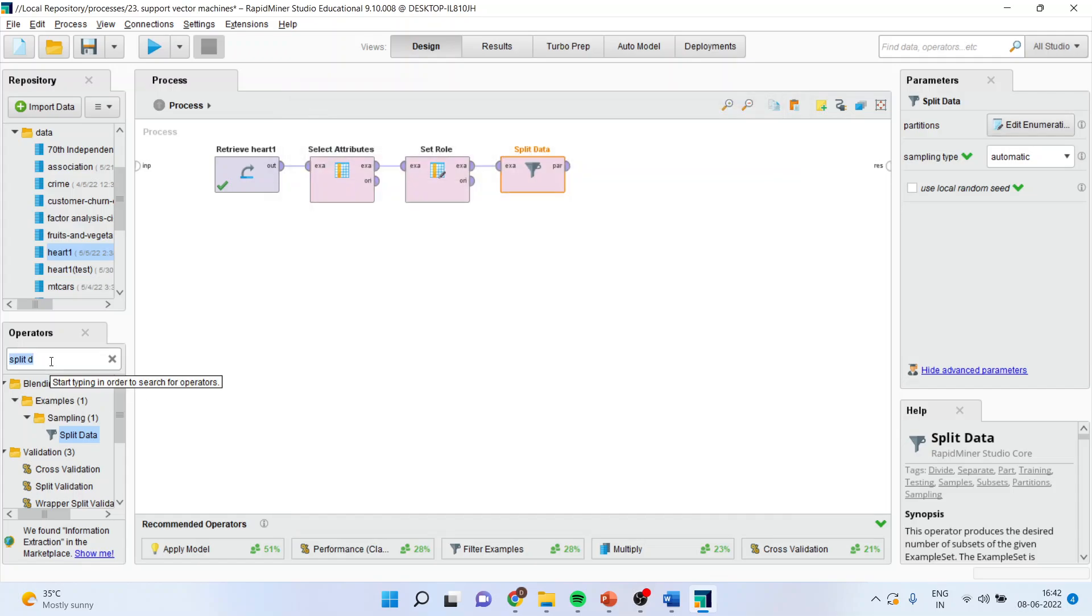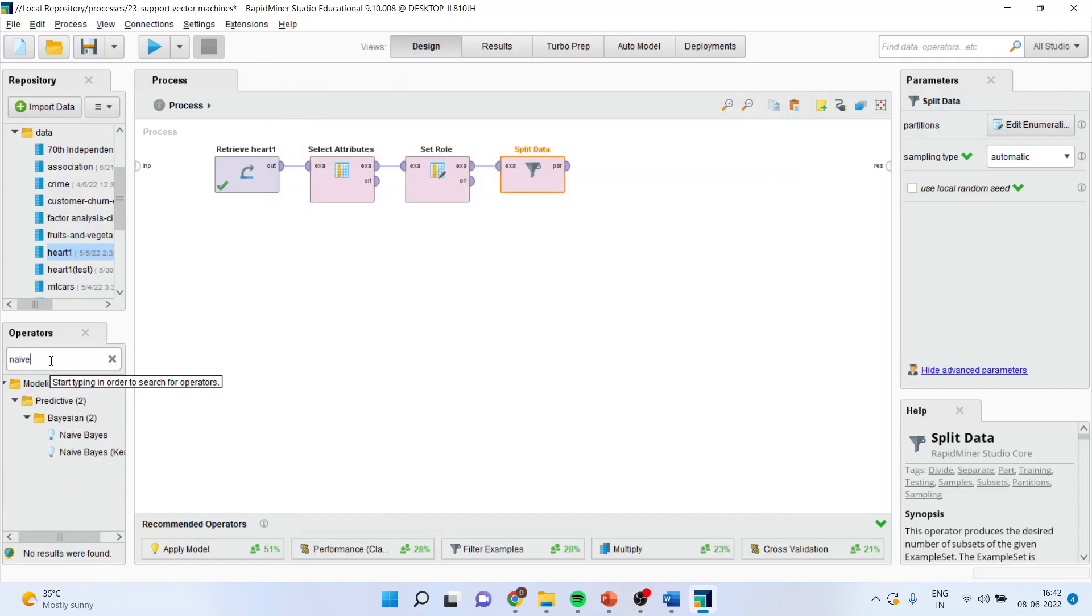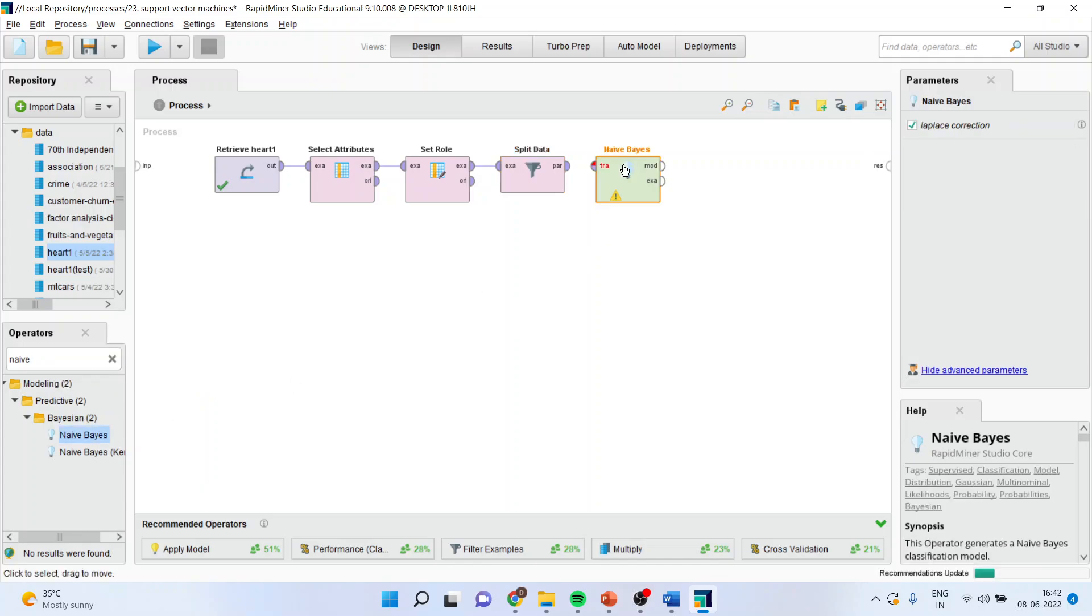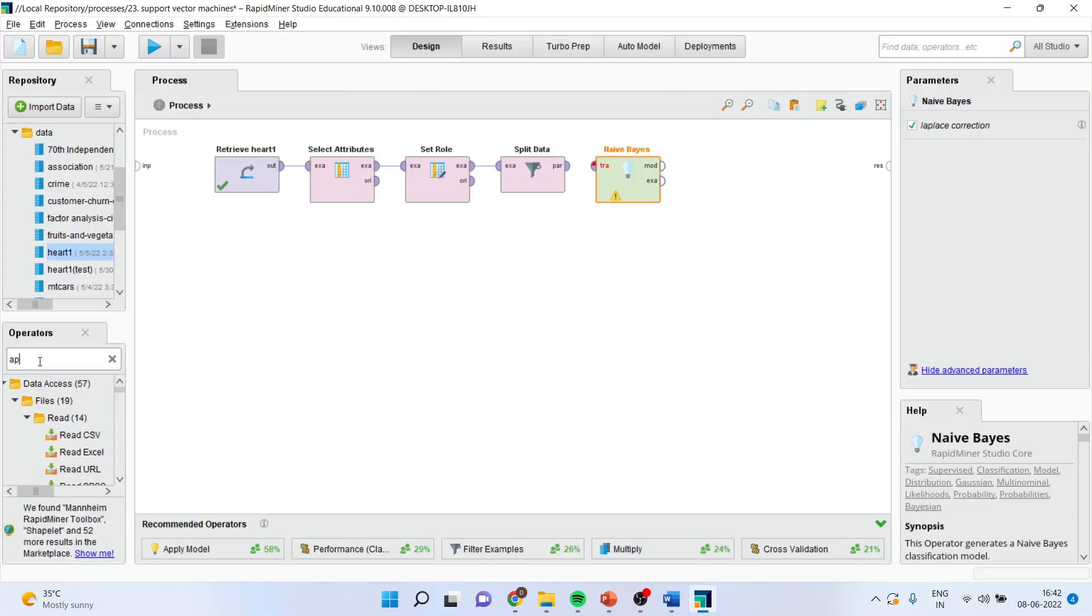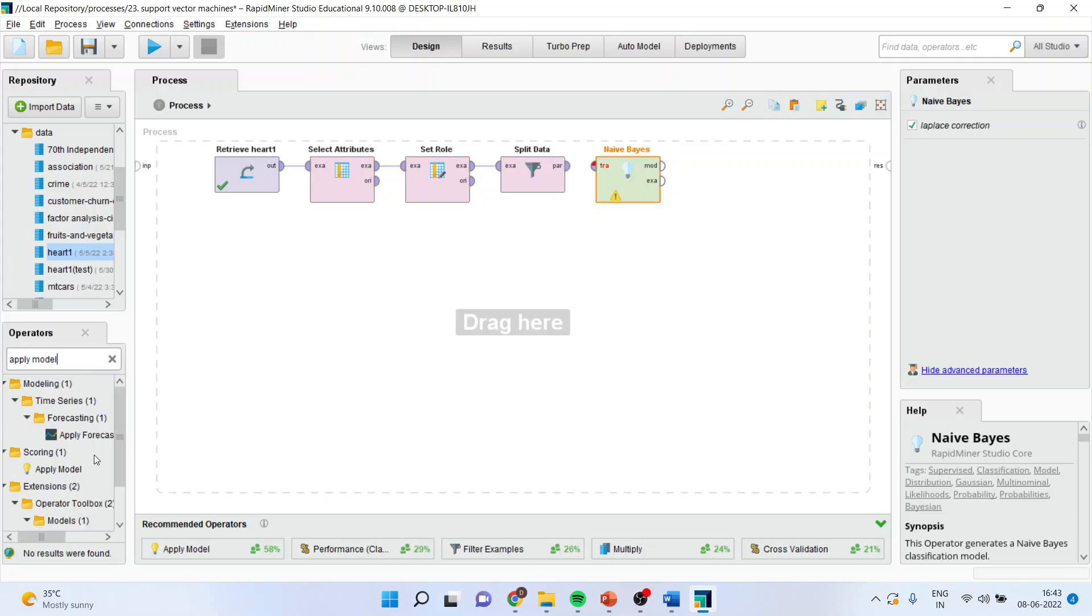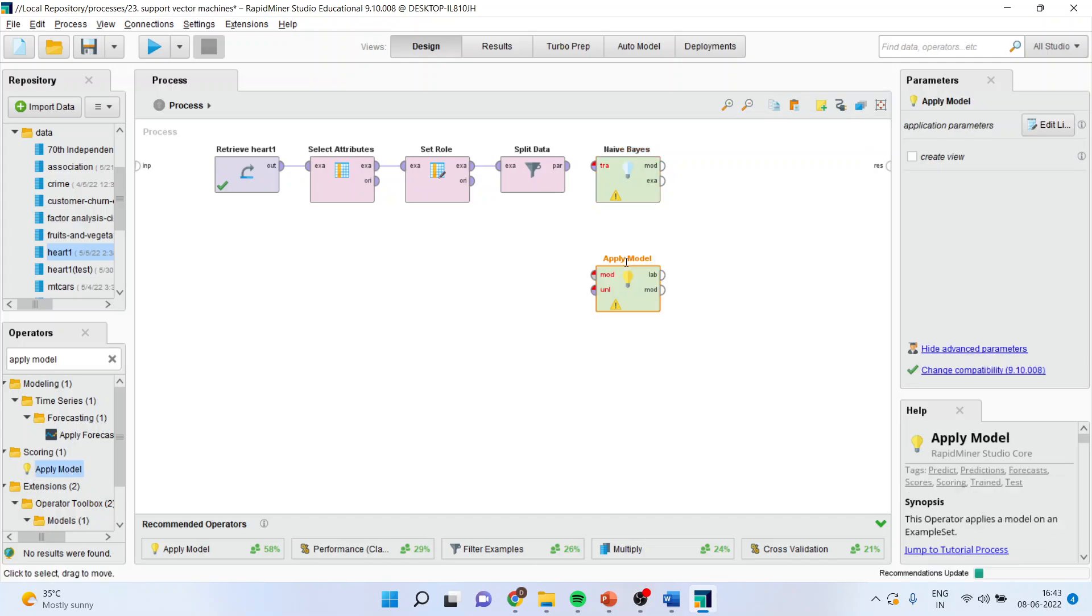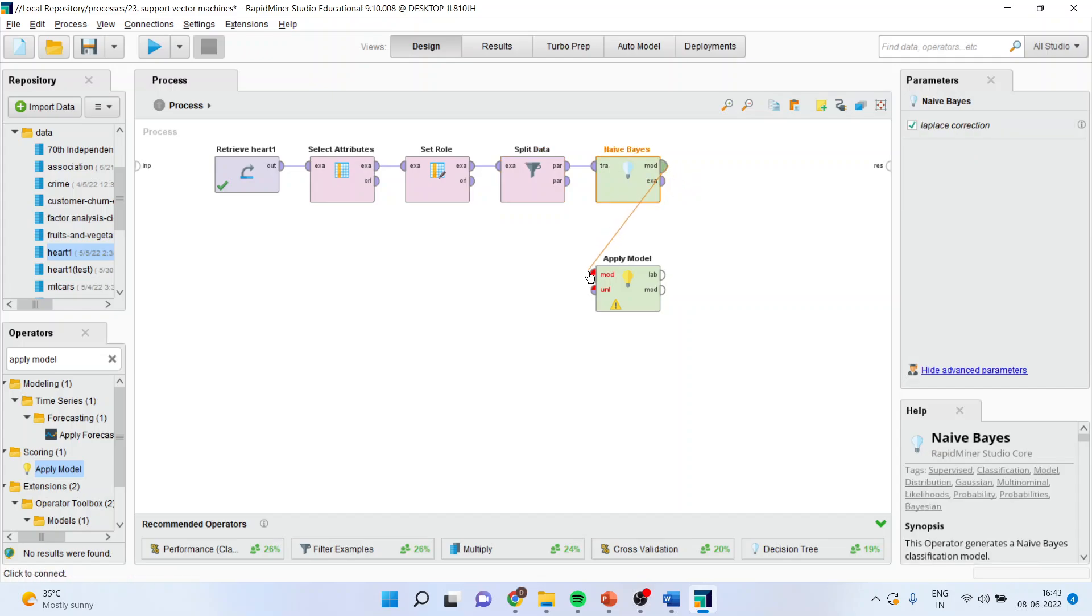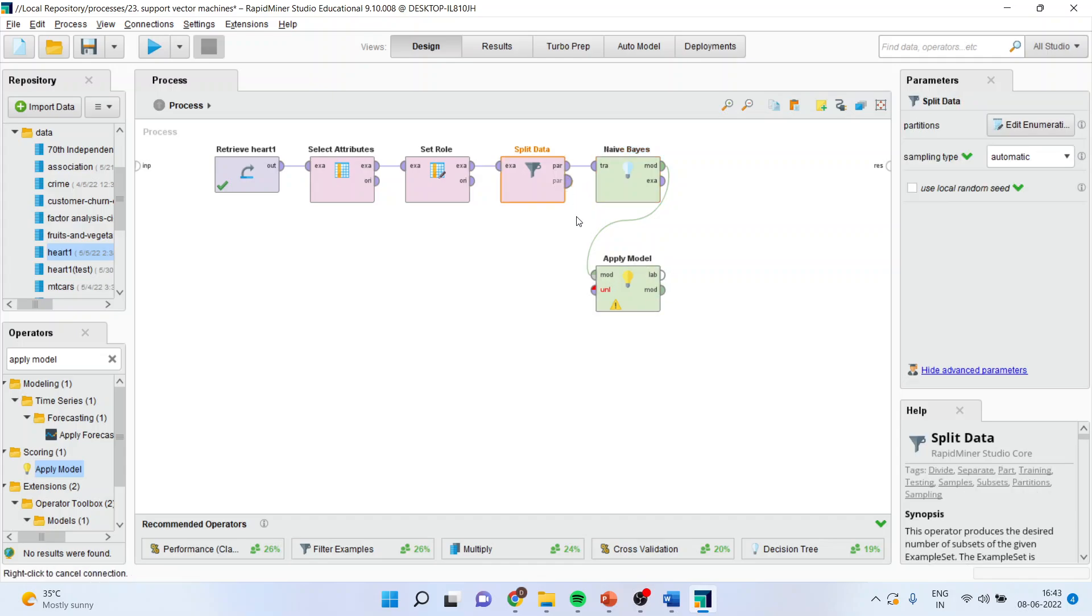Now, I will apply the Naive Bayes algorithm. Drag it and drop it here. The next thing which we have to do is apply the model. That also, I will drop it here. Now, one part of the training data set will enter into the Naive Bayes algorithm. Whatever the model is ready, this model will be passed to this apply model operator. Now, from this model, we will pass the testing data.